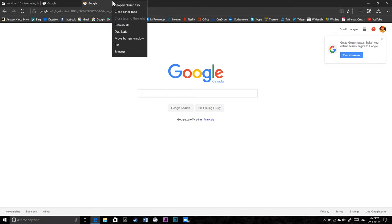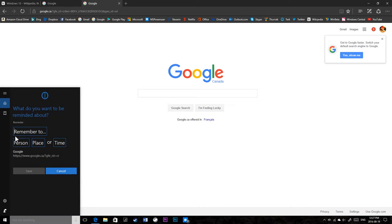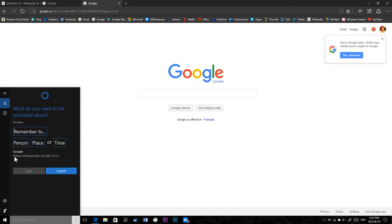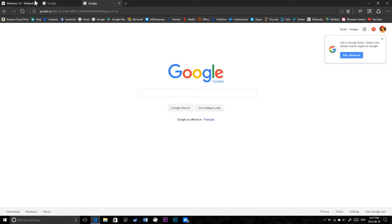Until I told Cortana to, I asked Cortana to pick a language, it didn't work. So now it works. Now what do you want to be reminded about? Remember to person, place or time. Automatically they chose the website, Google. See if I want to remind myself.